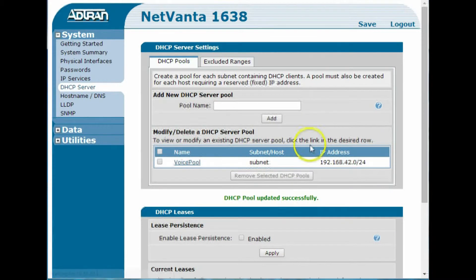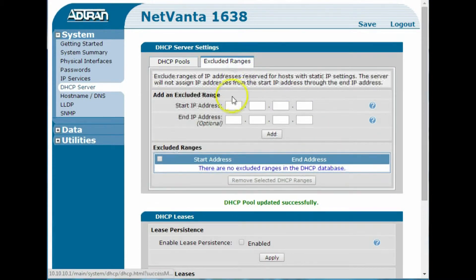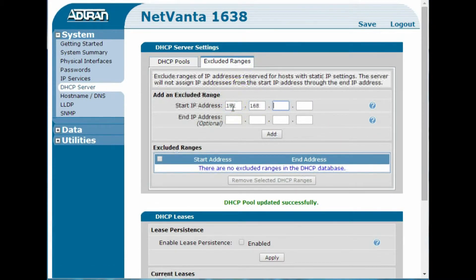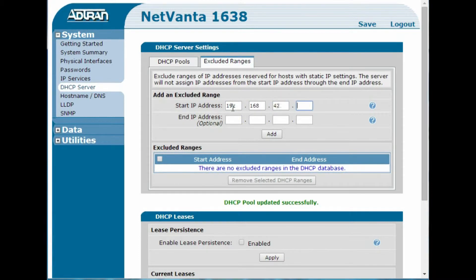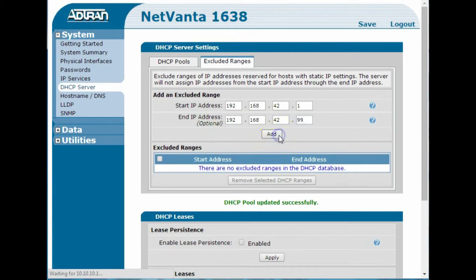Now once I do that, I'll also want to exclude some of the range, too. So let's say we'll go all the way up to 99, so I can have static addresses below that, so I'll add that there.